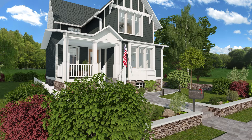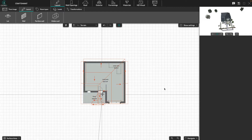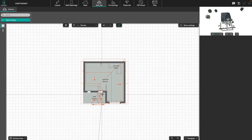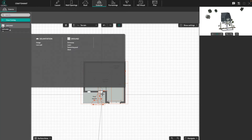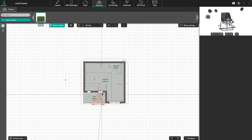Hello, today we're going to have a look at how to draw property boundaries and borders in Cedro. In the exterior step, go down to the terrain level, click on the catalog and select the hedge tool. Draw the hedge around the terrain.